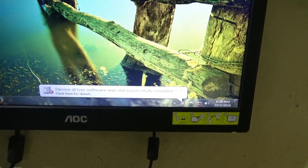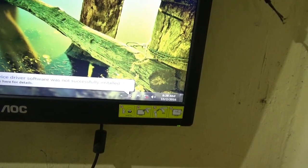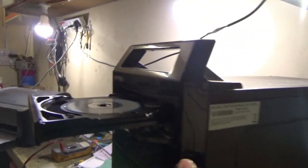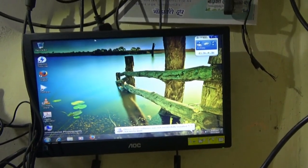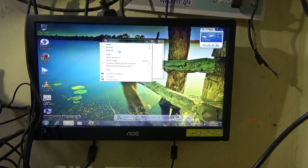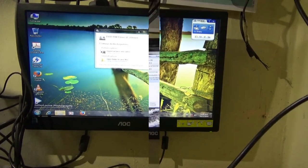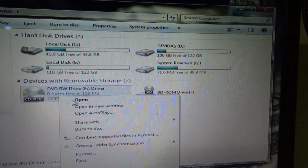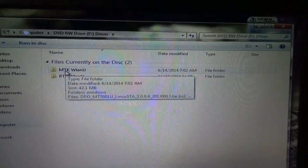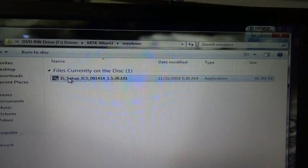It is showing that we need to install proper drivers. Now I am inserting the CD. Here is the CD drive — open it and go to the setup. This dongle has a setup file — there is a setup for this dongle.